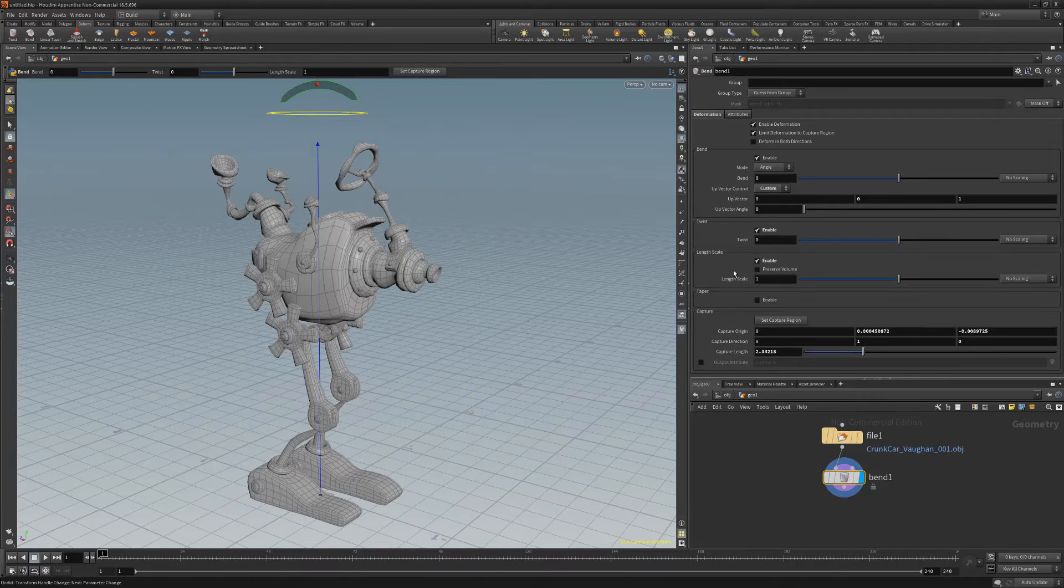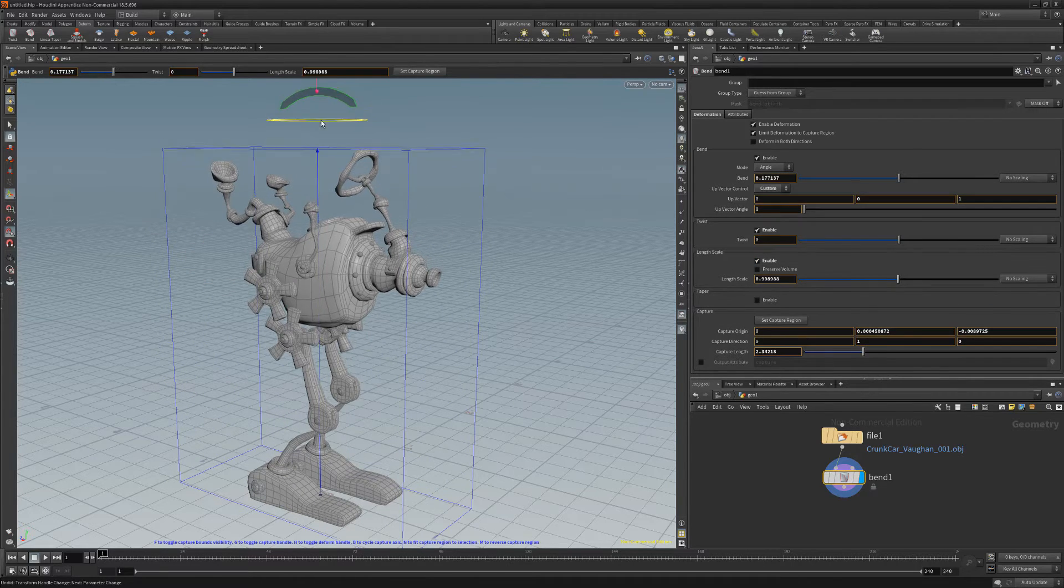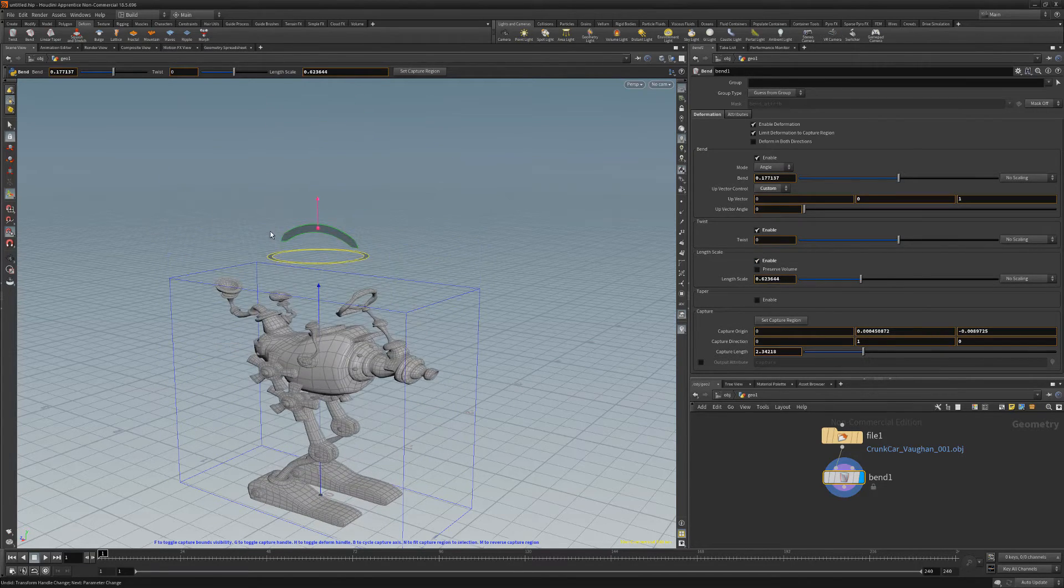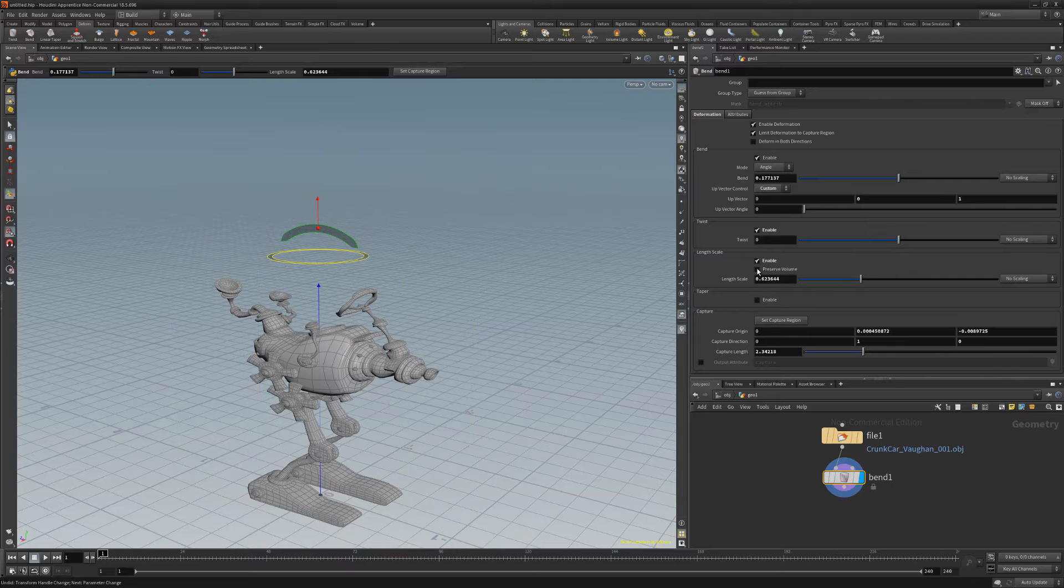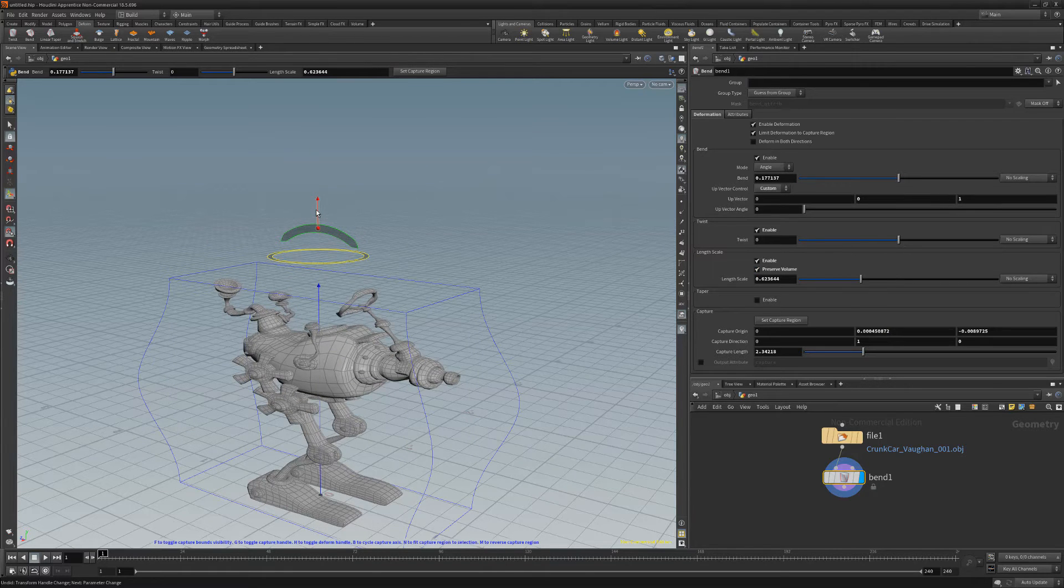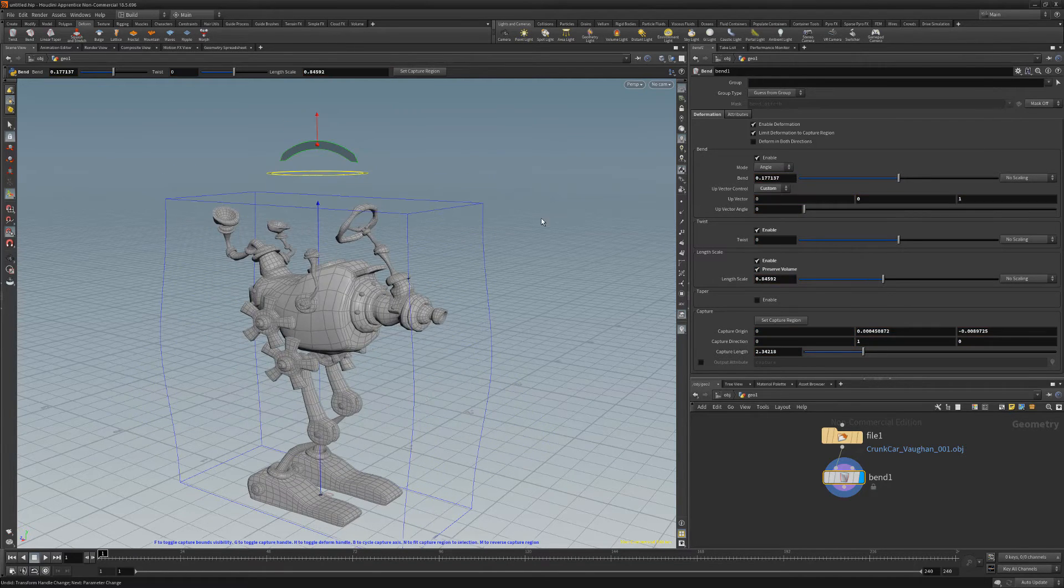As well as the Length Scale, which scales the mesh along the length of the captured region. Toggle on the Preserve Volume attribute to achieve a squash and stretch effect.